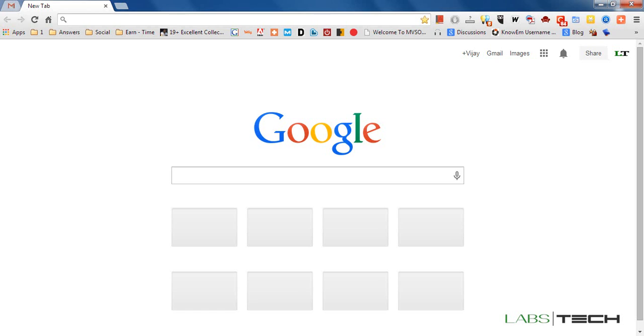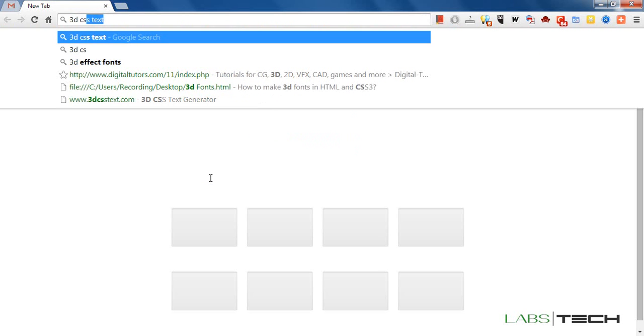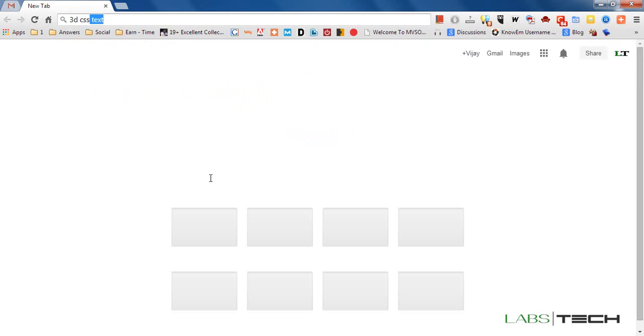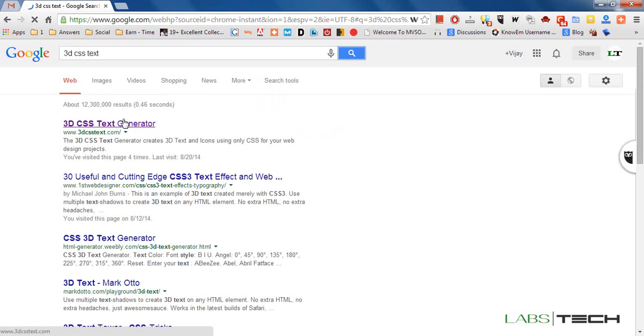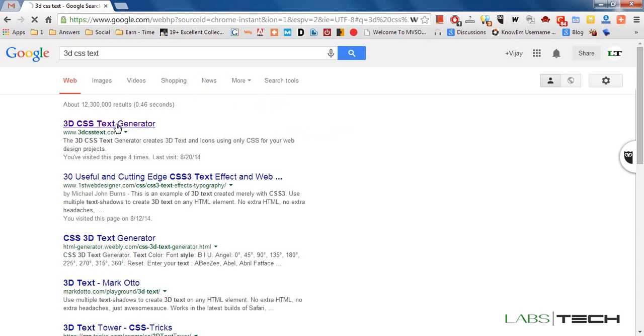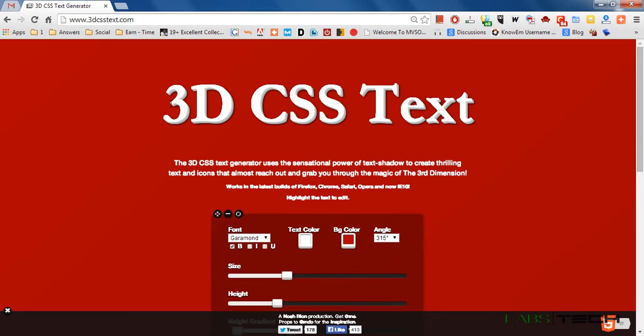First of all, you need to open your Chrome browser and type 3D CSS text. We have this website, 3D CSS text generator. Welcome to this website and here you can see this 3D text.